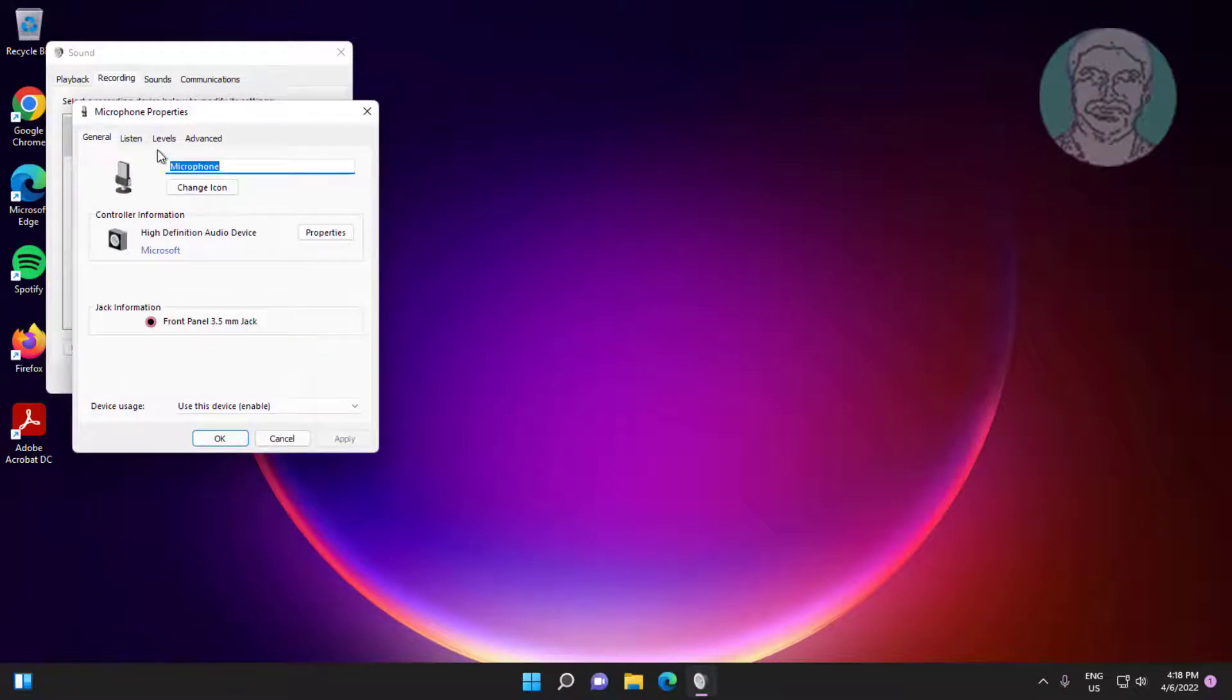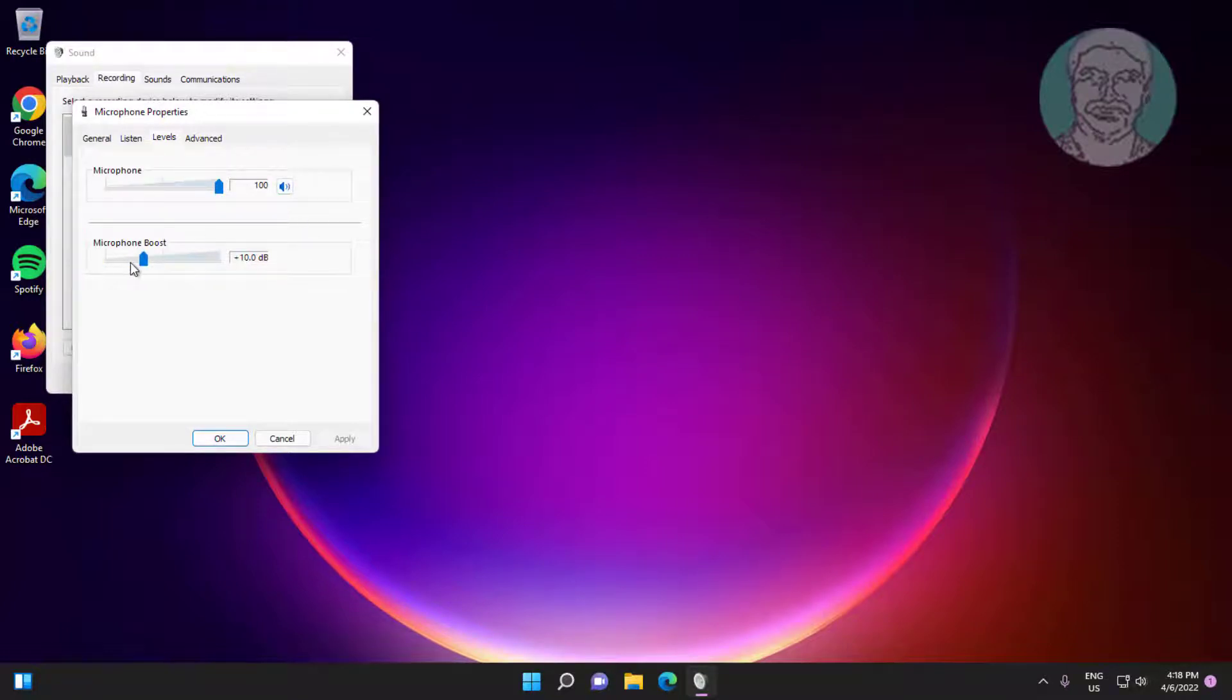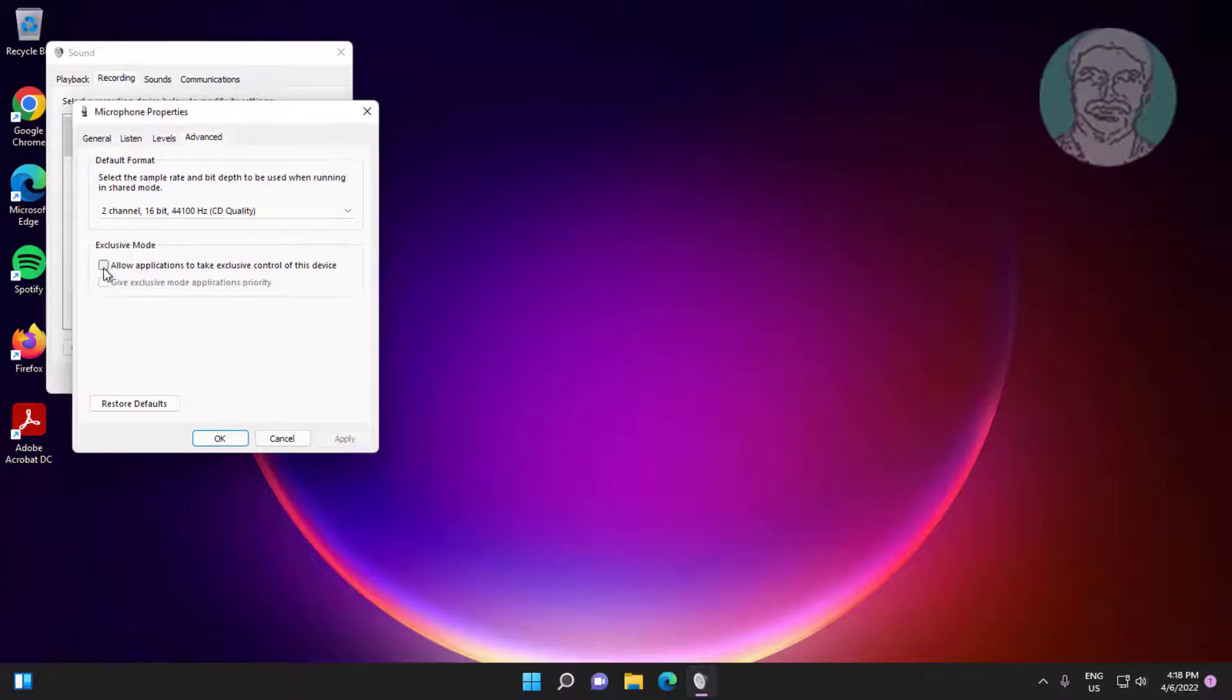Click properties, click levels tab, set microphone to maximum. Click advanced tab, click restore defaults.